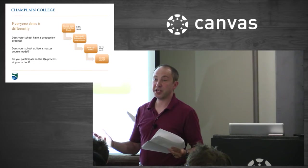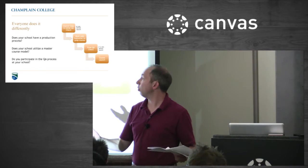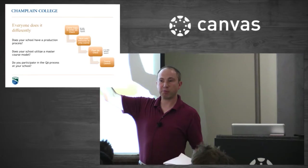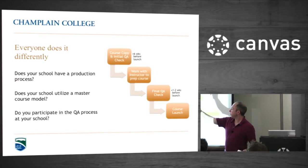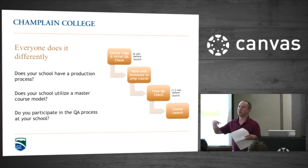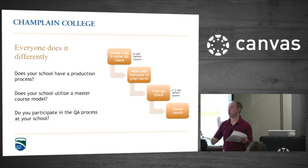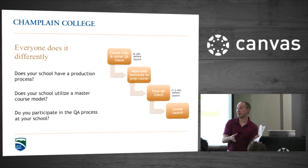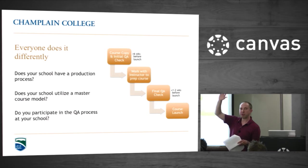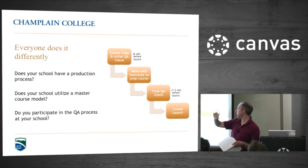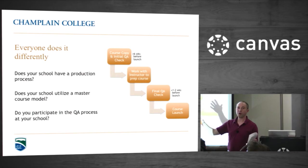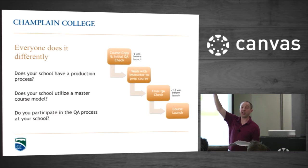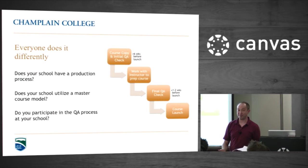I want to check how you guys do things first. Everyone does this differently. Do you have a process at your school for how you get courses ready to launch? Some formal process? And if you don't know what a master course model means, it means you build the course ahead of time and copy it in for the faculty member. How many schools are using a master course model? Quite a few but not many. Are you personally involved in some form of QA process for your courses in Canvas? A lot of you are wearing that hat and hopefully we can give you a tool that will save you time.